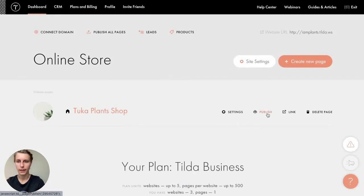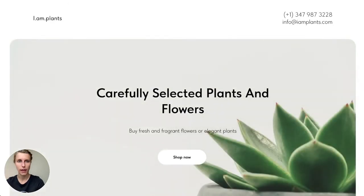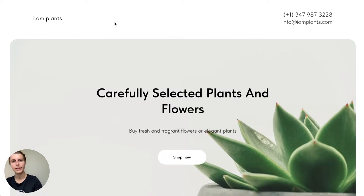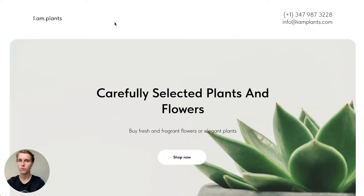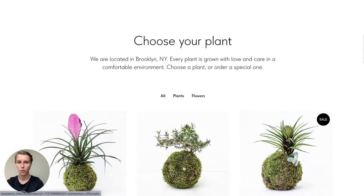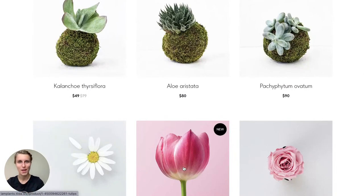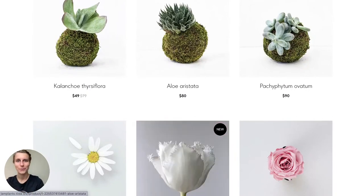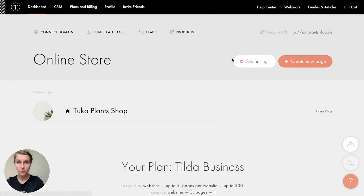I publish the page and now 'iamplans.tilda.ws' opens my page. If you put that address in your browser, you'll get the same page — it's already live, fully functional, and you can already place an order. If you want to connect a custom domain like 'iamplans.com,' you purchase the domain elsewhere and then connect it in Tilda following the instructions provided in the interface.